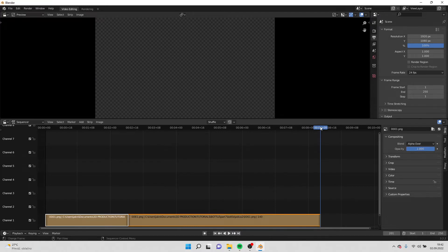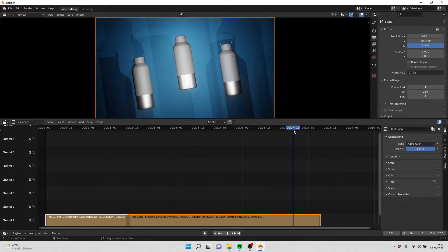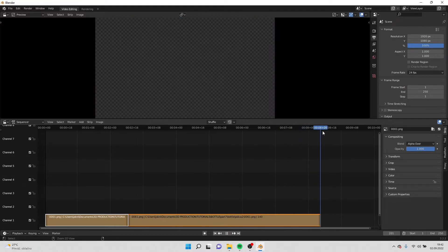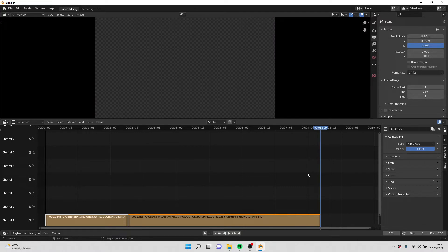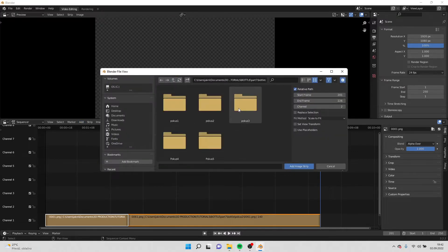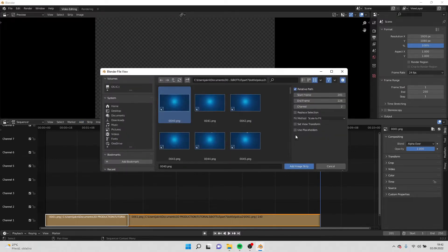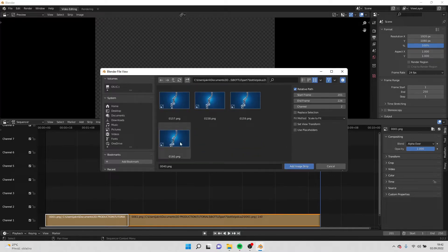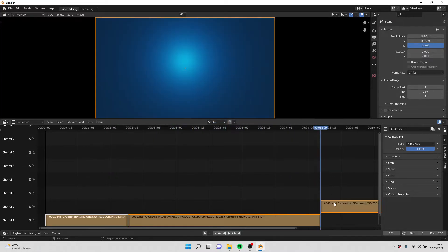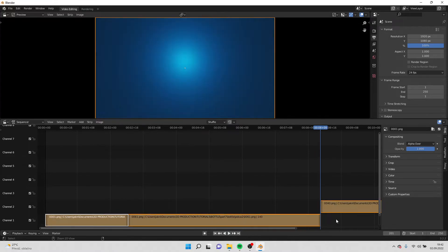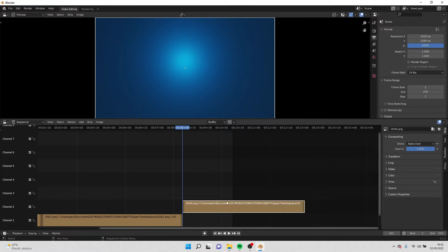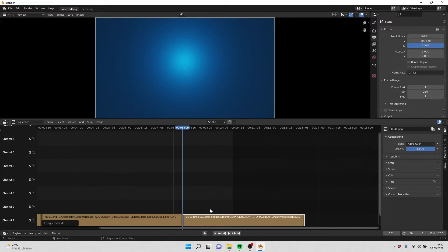If you hold control and hold this with the mouse and you scroll, it will snap on the end of the video or the image sequence. If you also select the image sequence and hit G and control, it will snap. G is used for move.